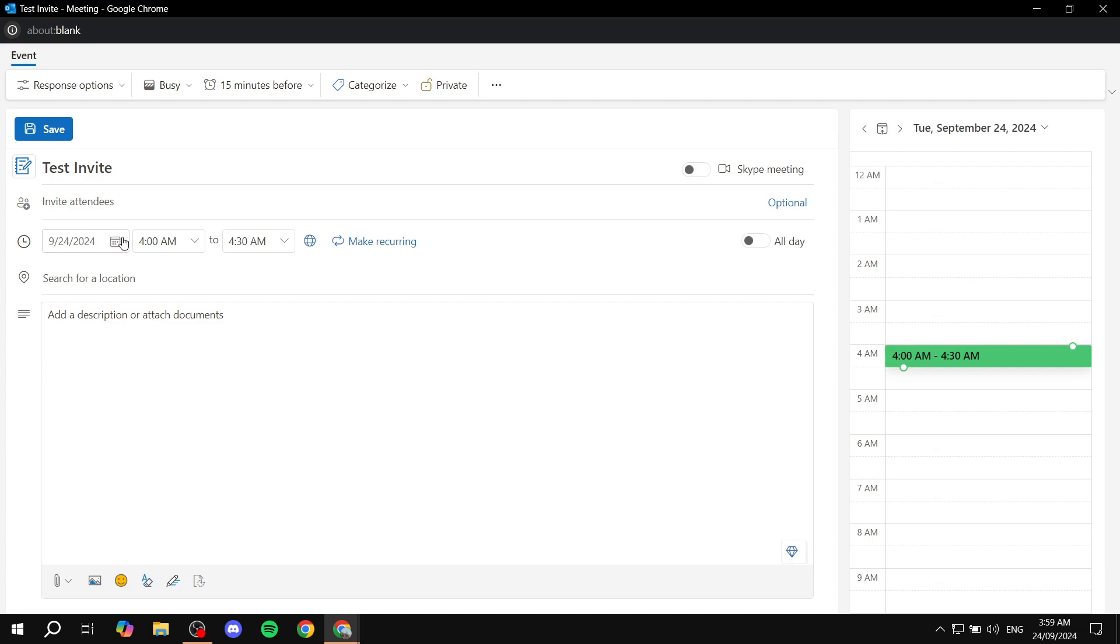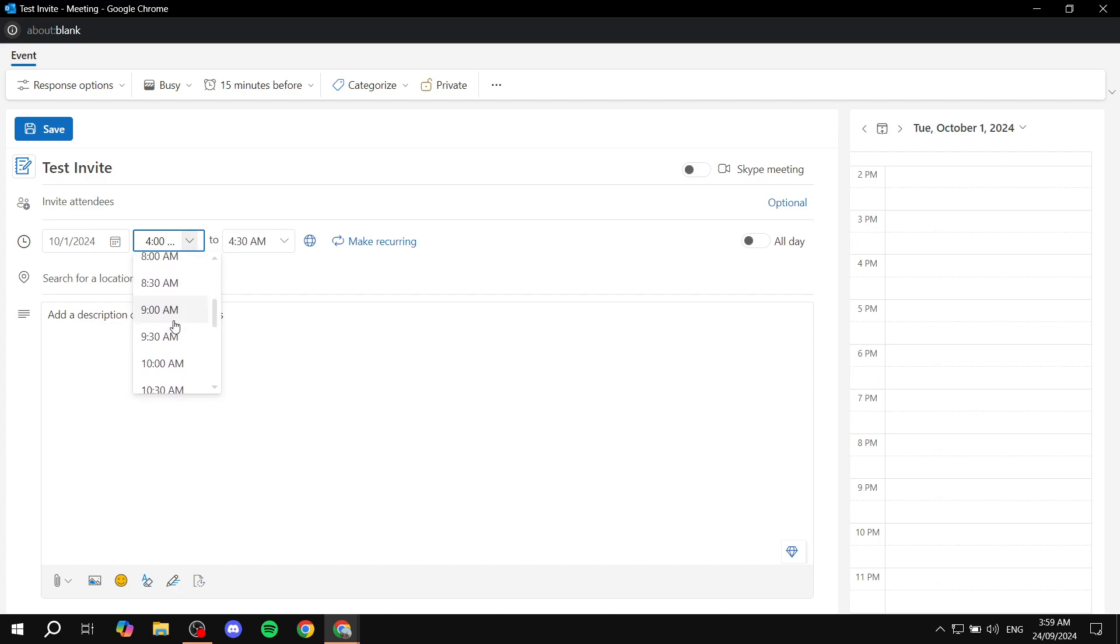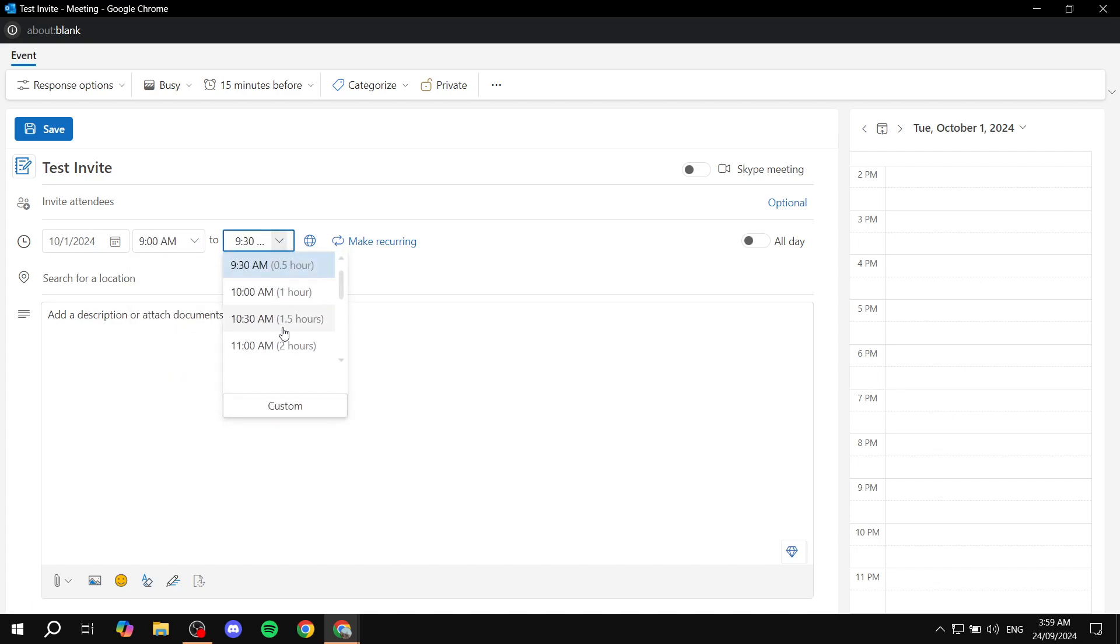Here, you will need to set up the actual date of the event. So we can just go ahead and make it October 1. In my instance, you can actually just go ahead and add the time. So from, let's say from 9 AM till 10 AM. So it's just going to be a one hour meeting.